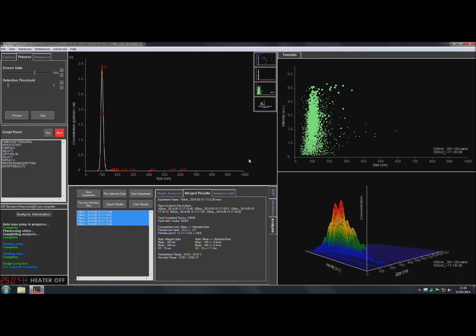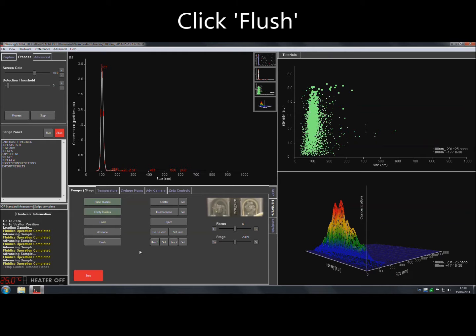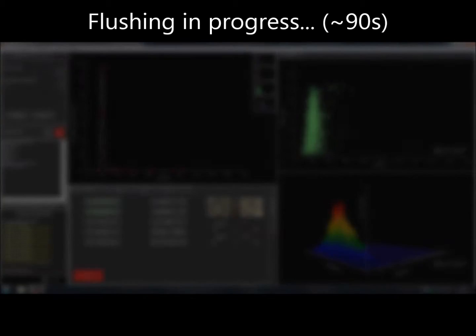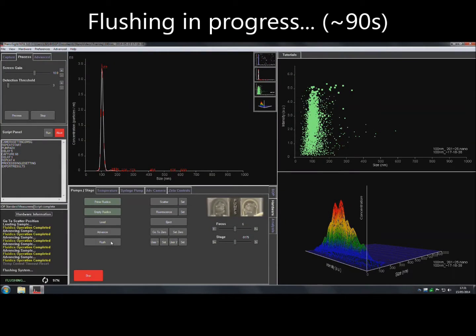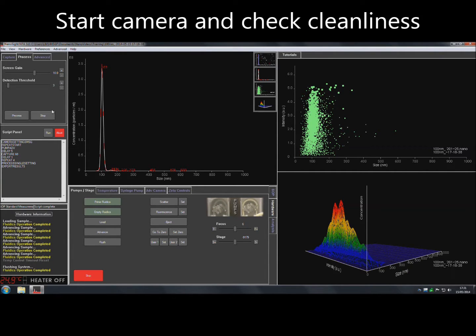When finished with the previous sample, remove the tubing from the sample vial and insert it into the waste port, then navigate to the Hardware tab and select Flush to remove the sample from the tubing. When the flush has finished, click on Start Camera to check that the sample chamber is clean.